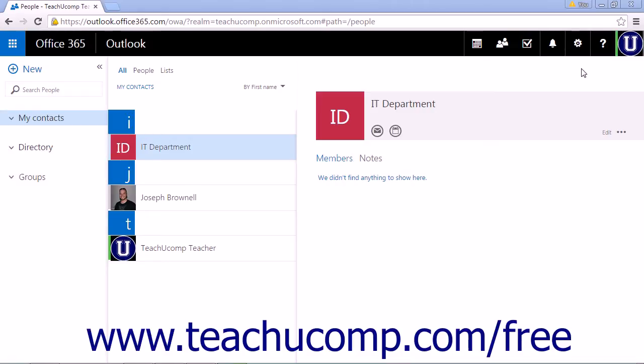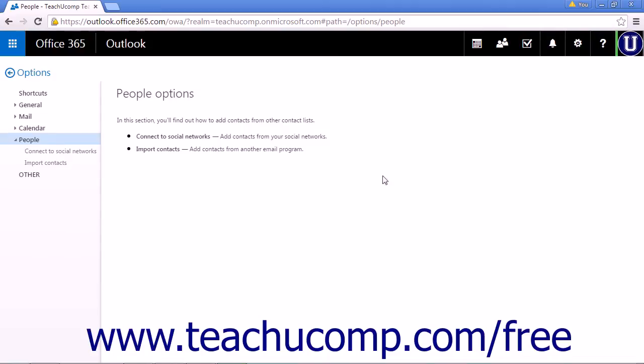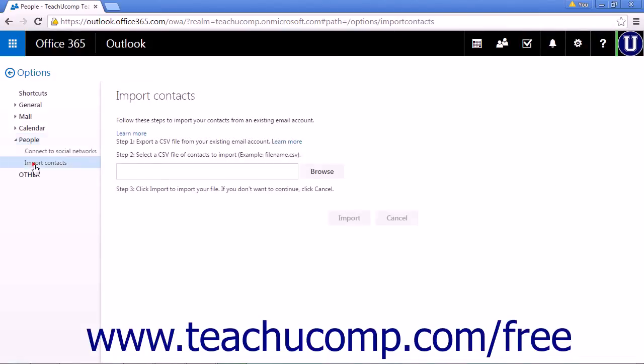To import a contact list, click the Settings icon in the nav bar and click Options. Under People, click Import Contacts to open the Import Contacts page.